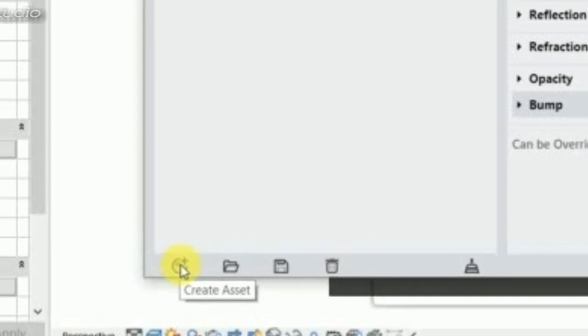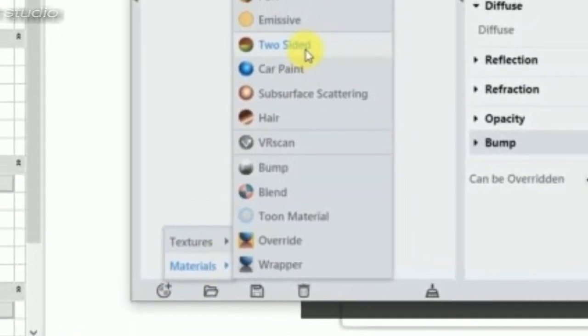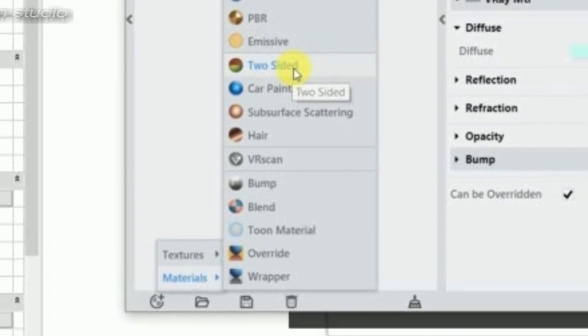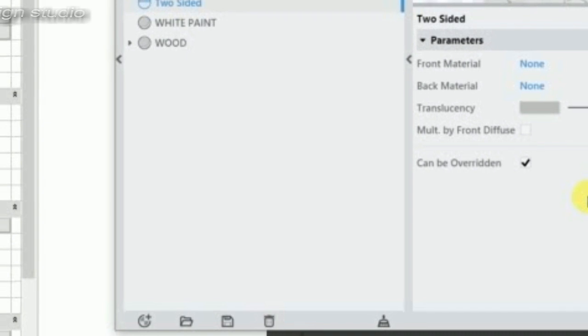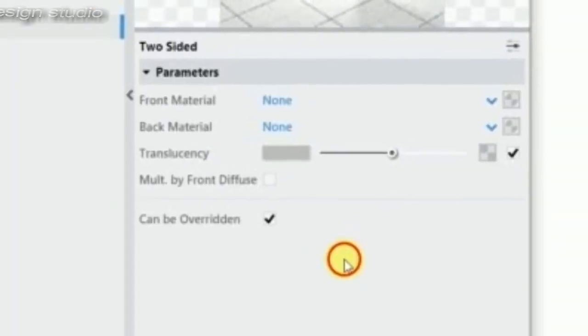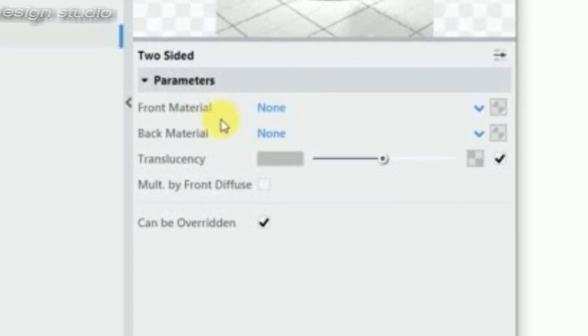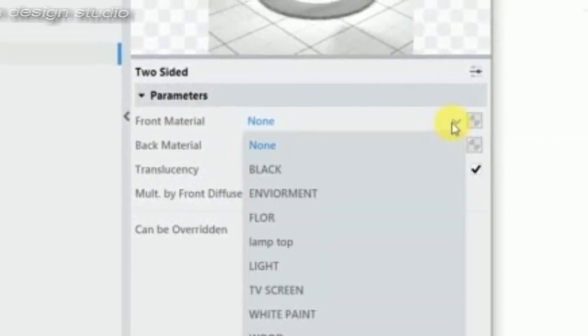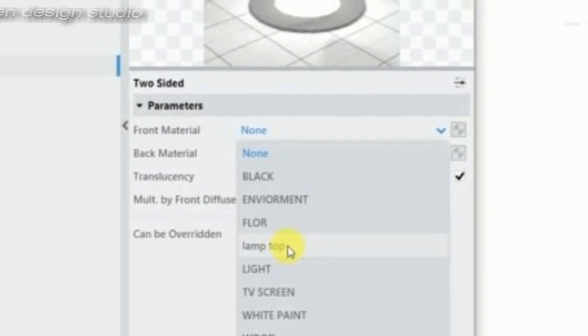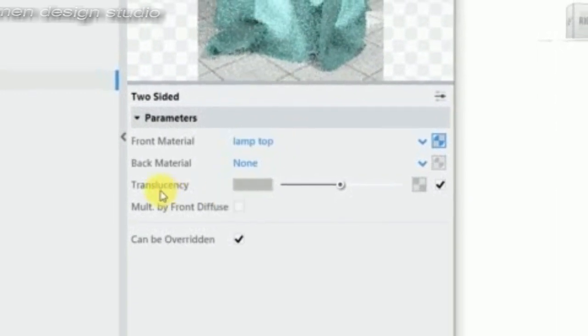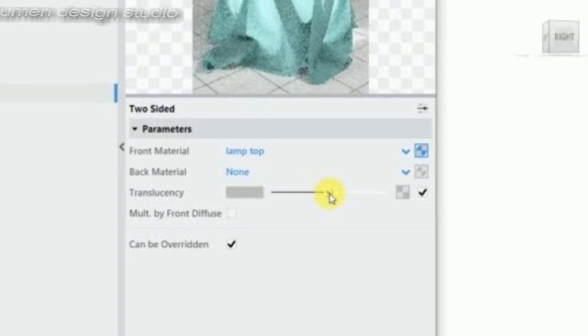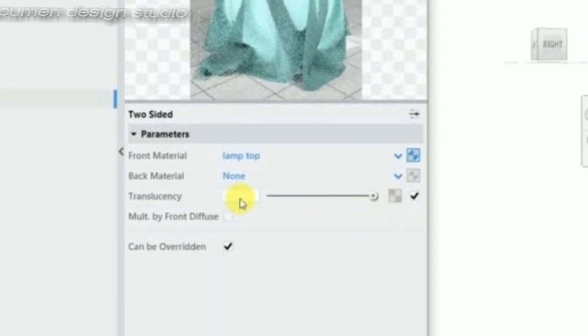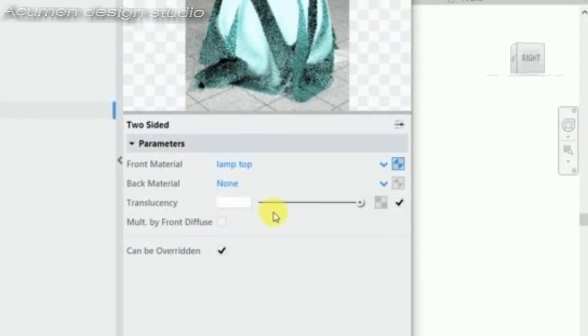Go to create a set material, choose the two-set material. The front material is the first created lamp top material, and increase the translucency.